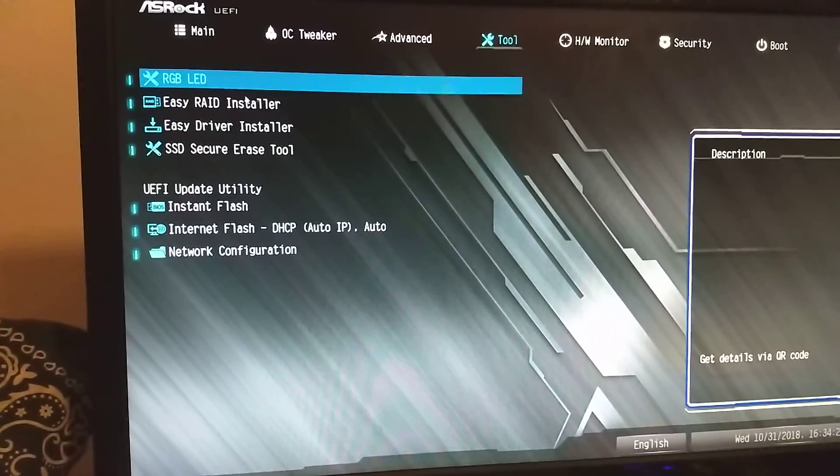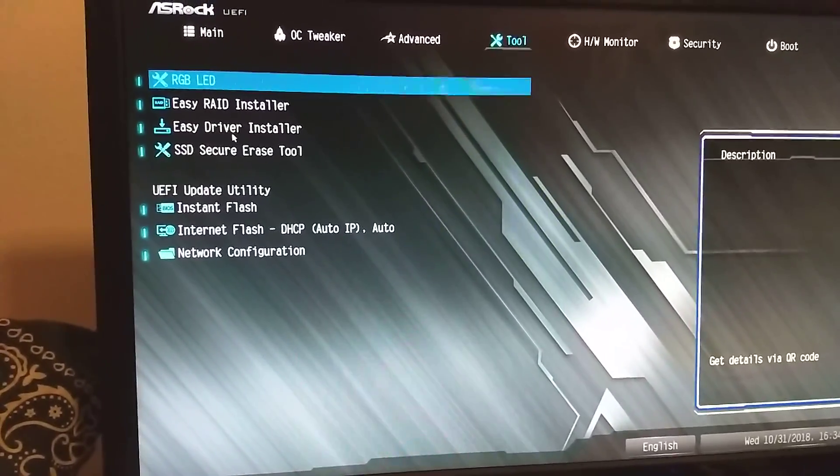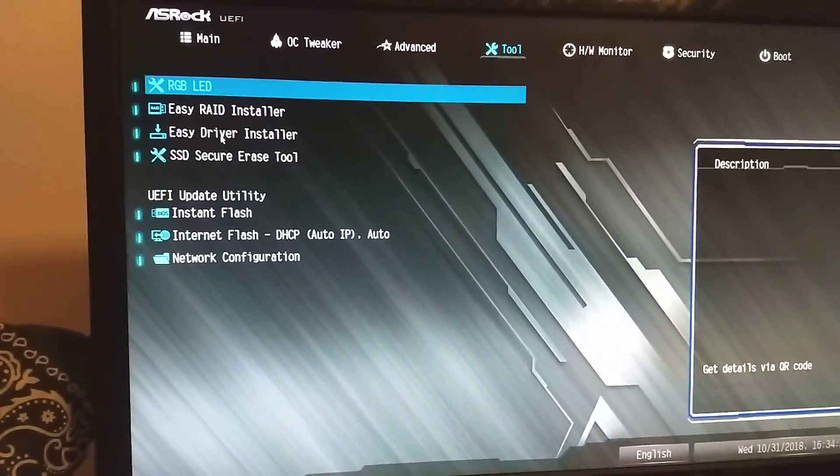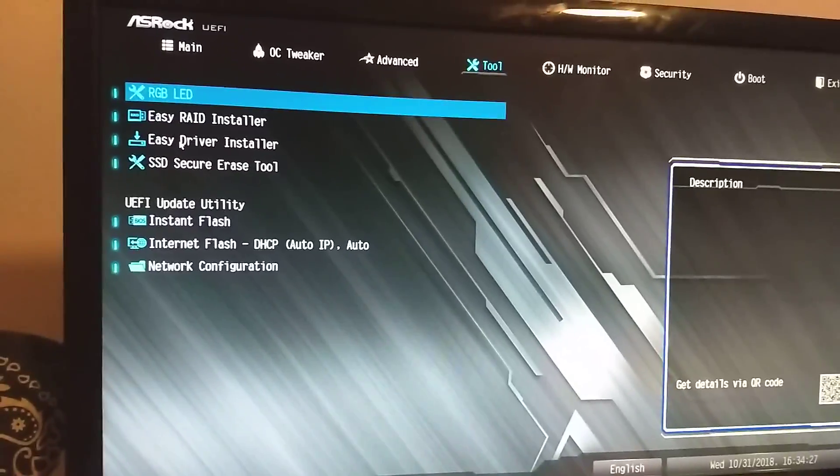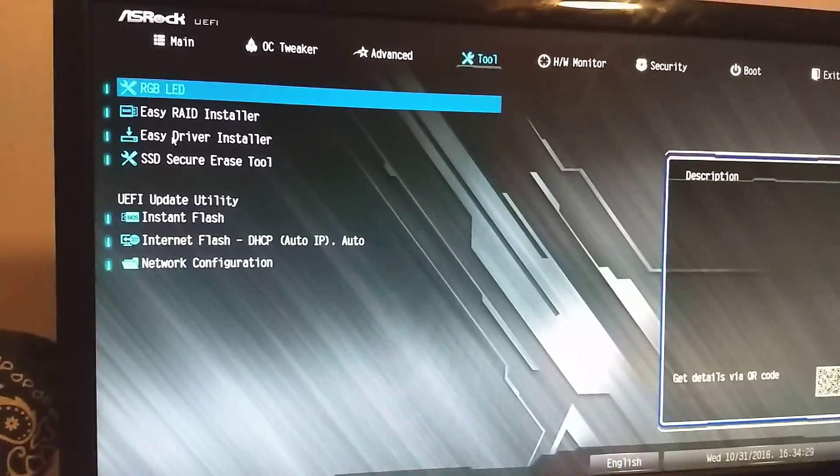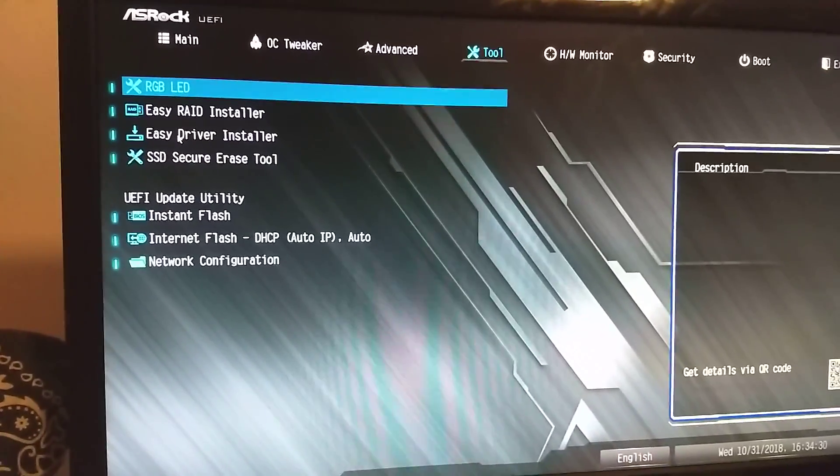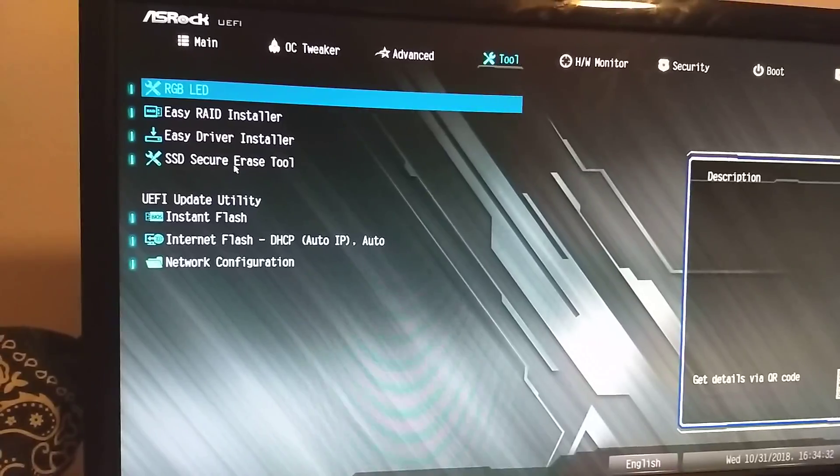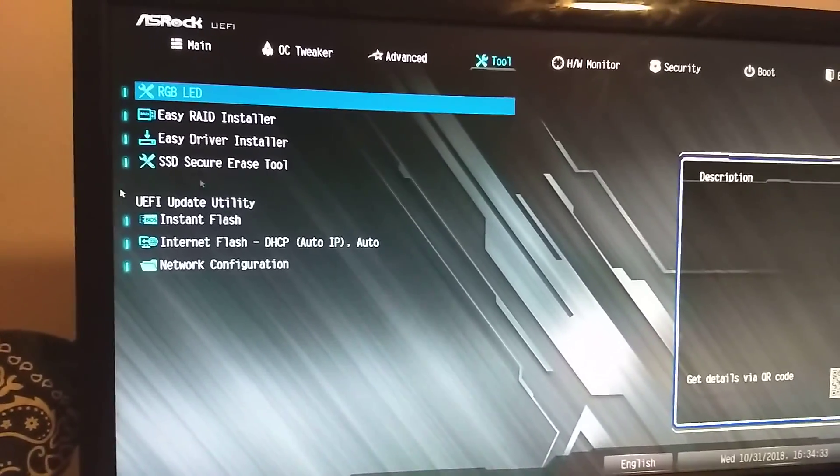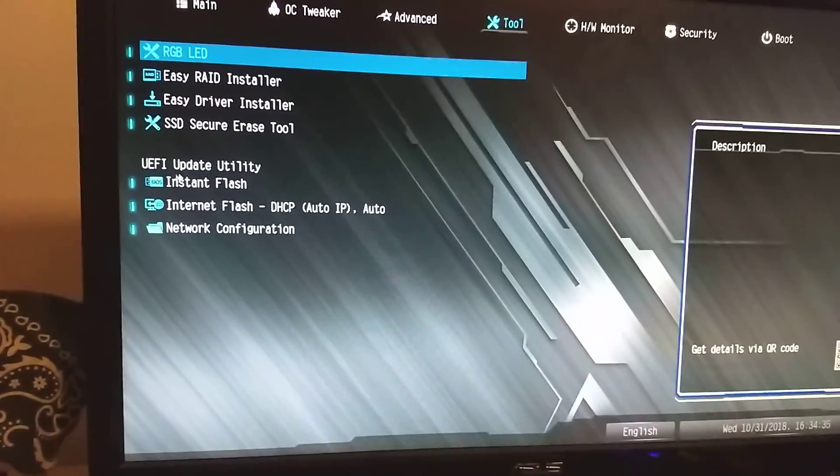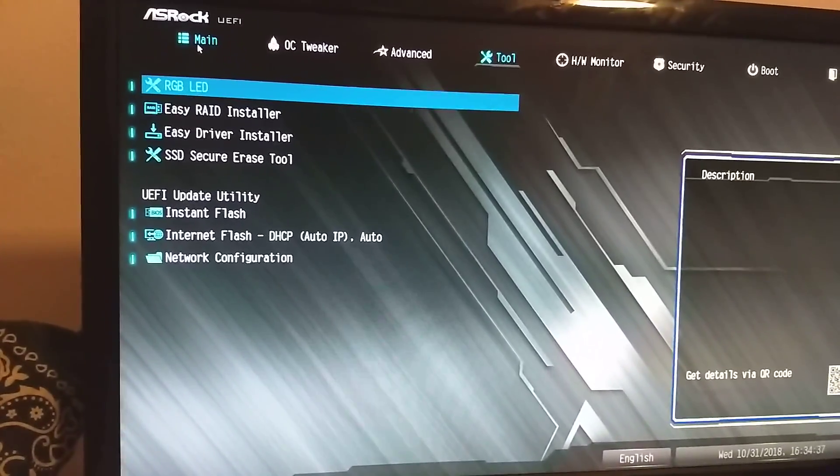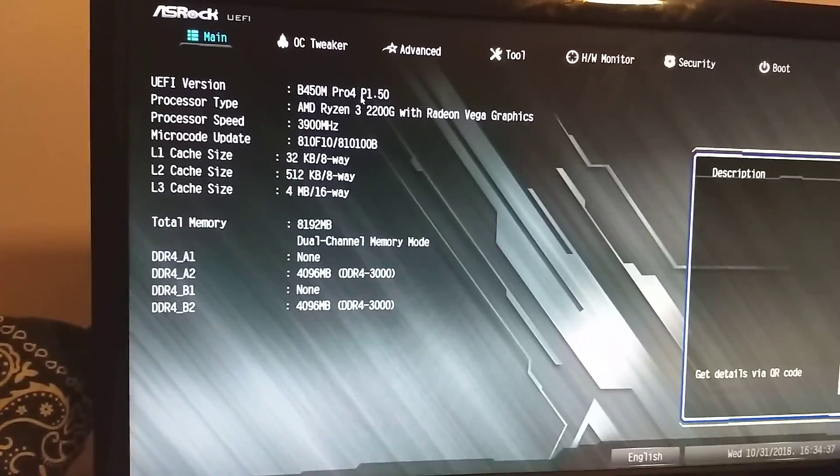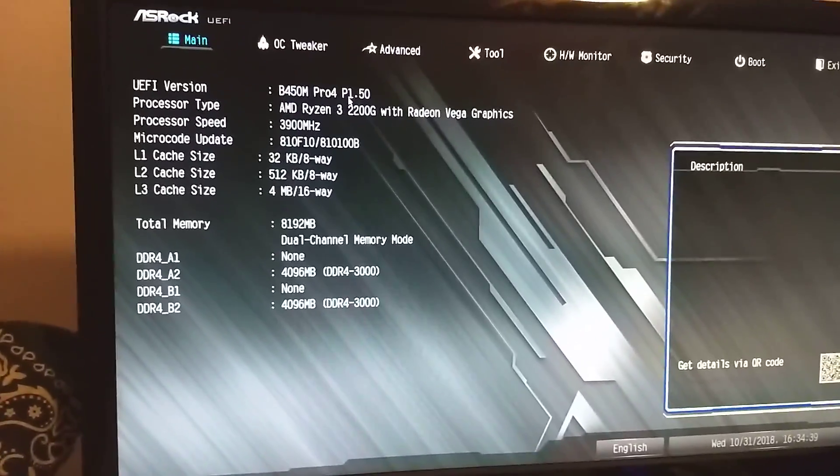And then you get into tools, then for RGB RAID drivers, this is like LAN and like internet driver install, so you have that, and then if you want to just like completely wipe your SSD, I guess that's for that.